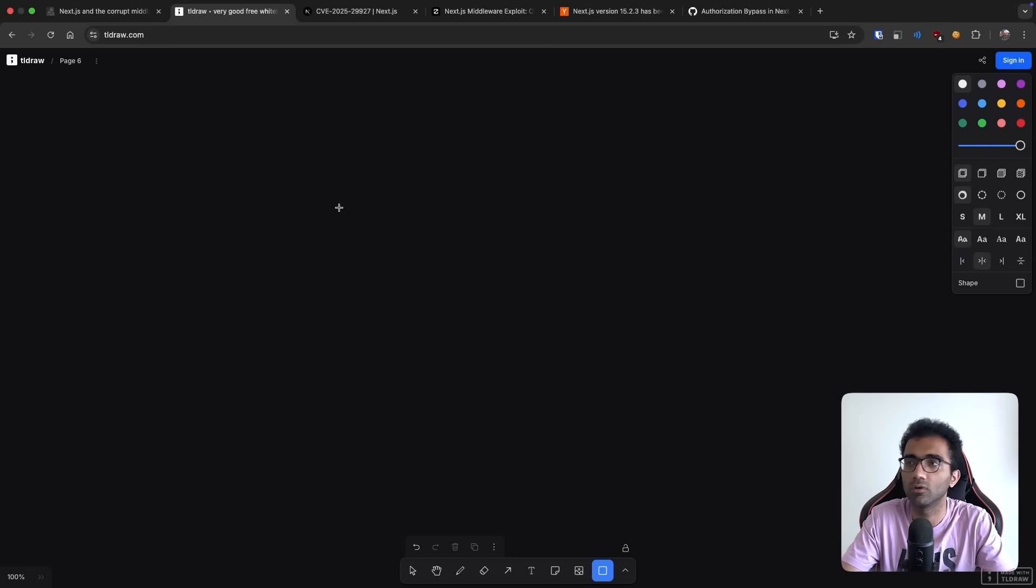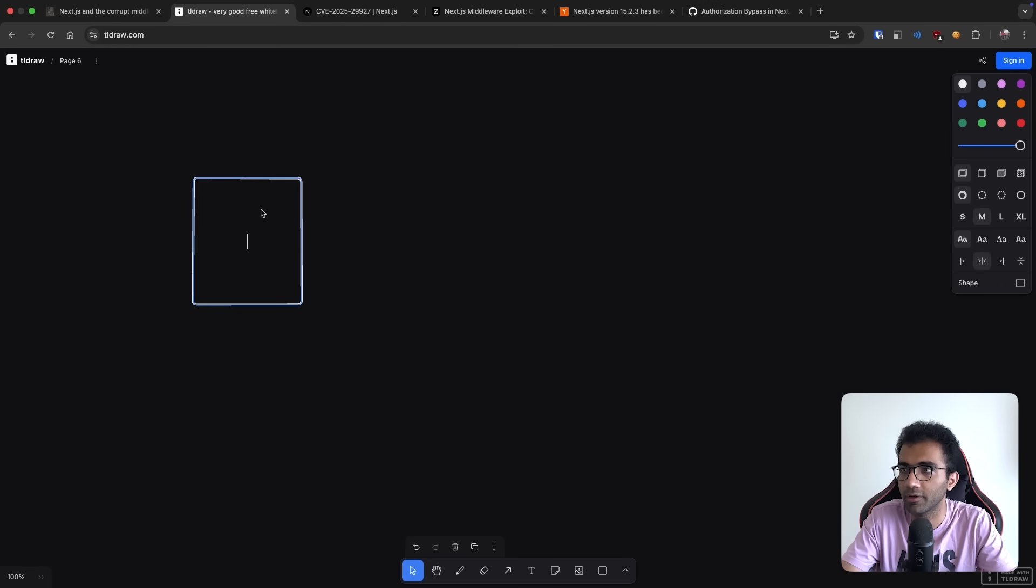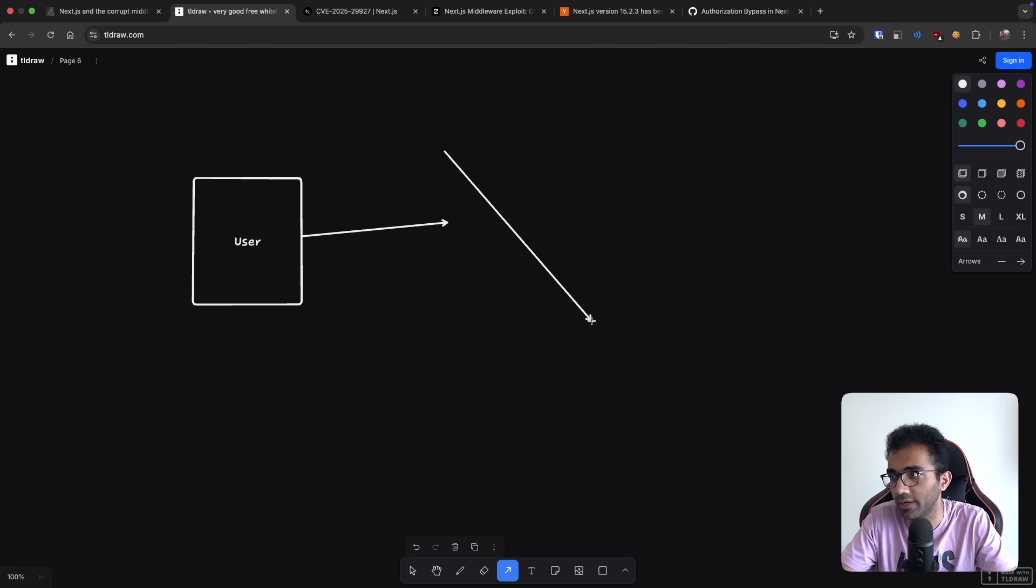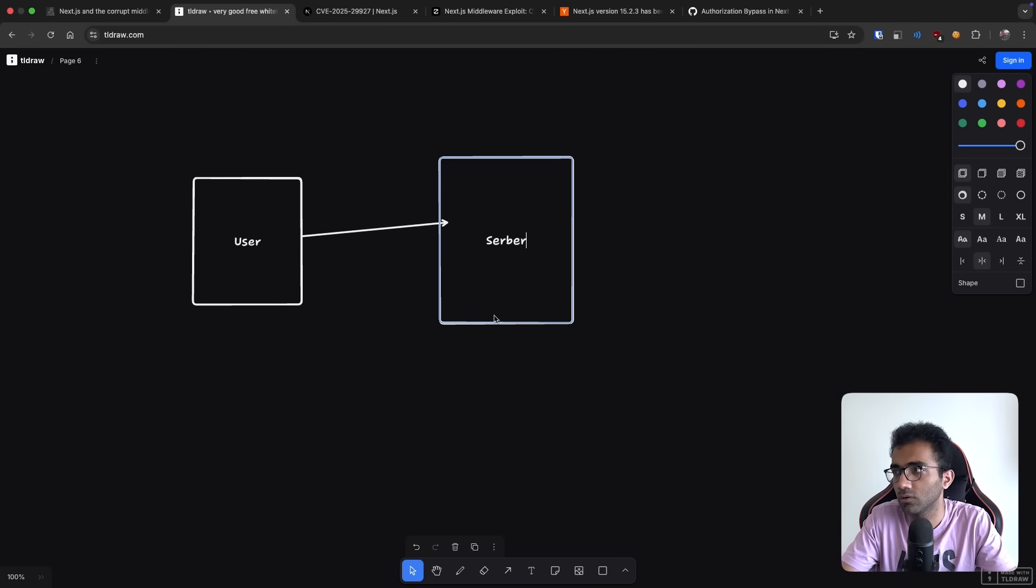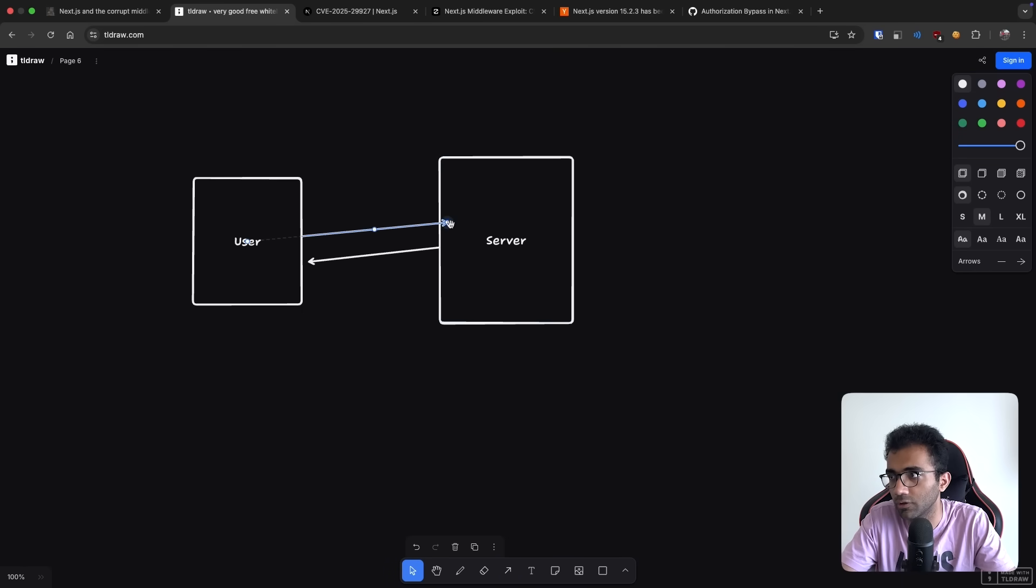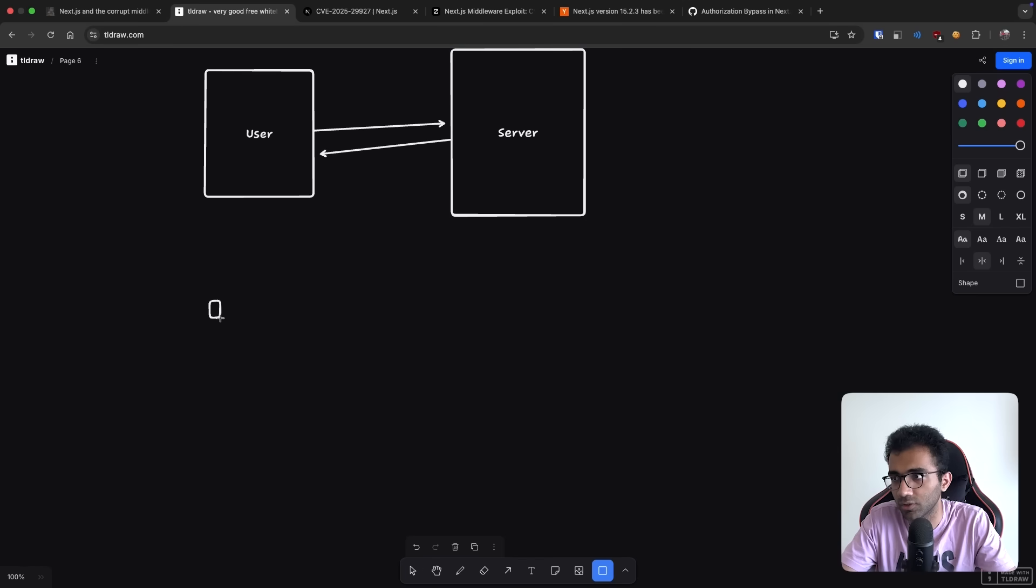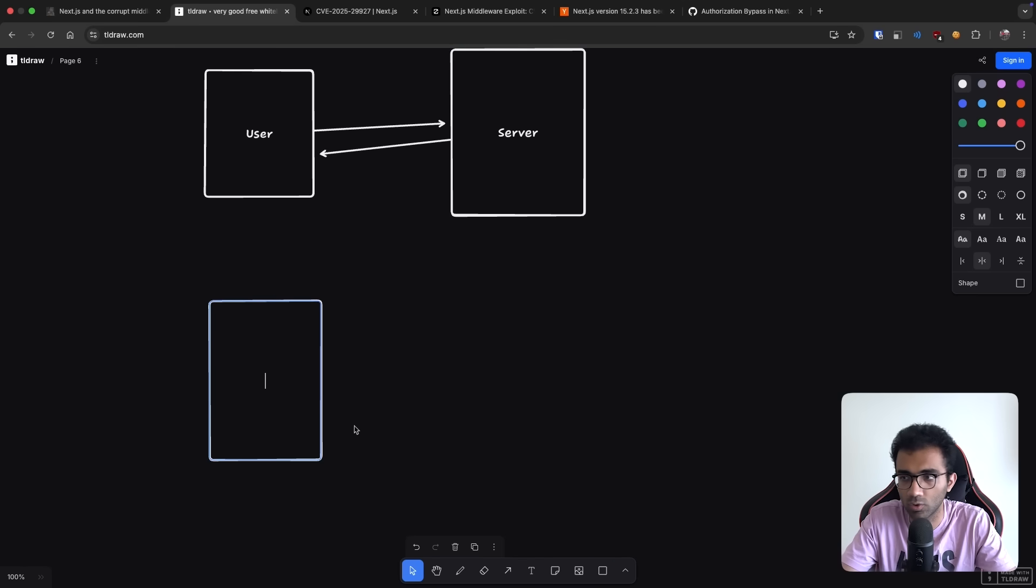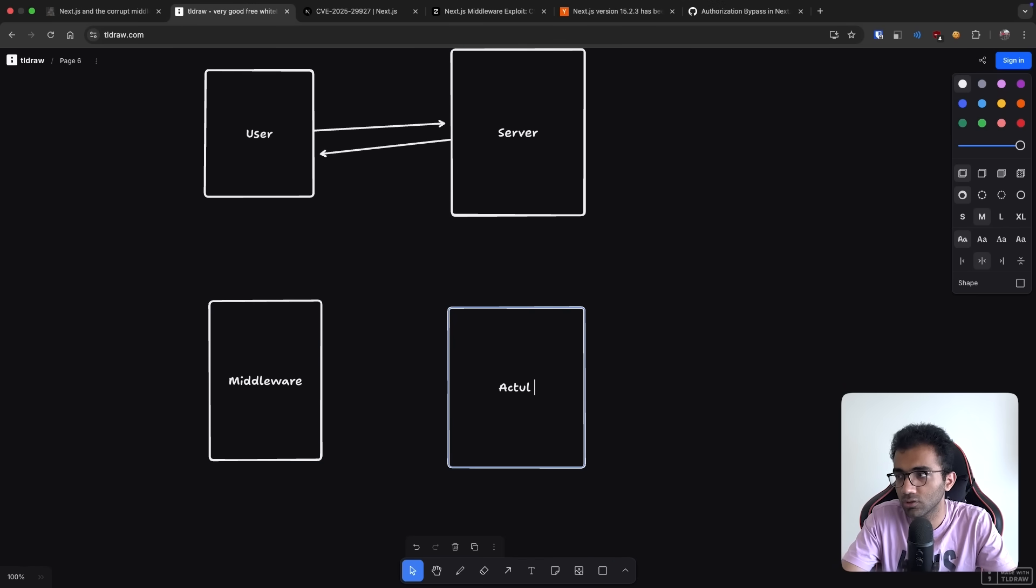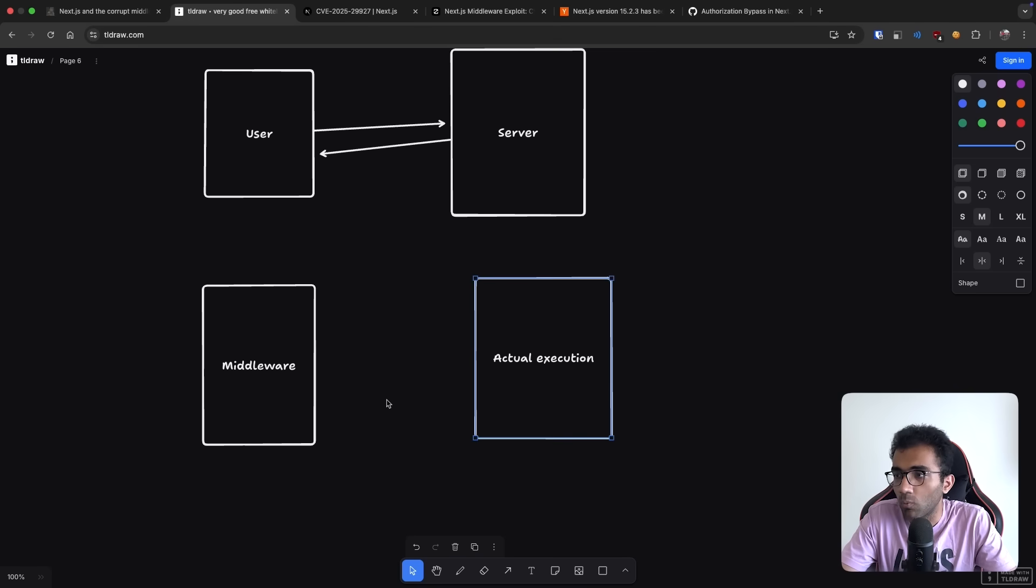So how does web work? You have your user over here that makes a request to a server, the server and you get a response back. Simple enough. That is the core philosophy of working with the web. Now what happens in the server could be interesting because in case of Next.js, the server is broken down into two parts: the middleware and the actual execution. This could be the real page, real thing.